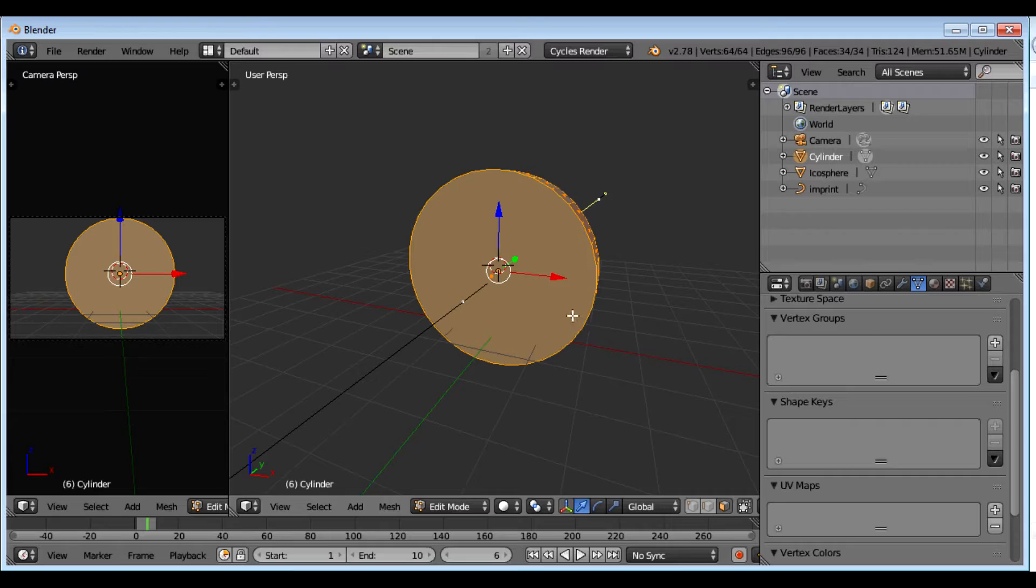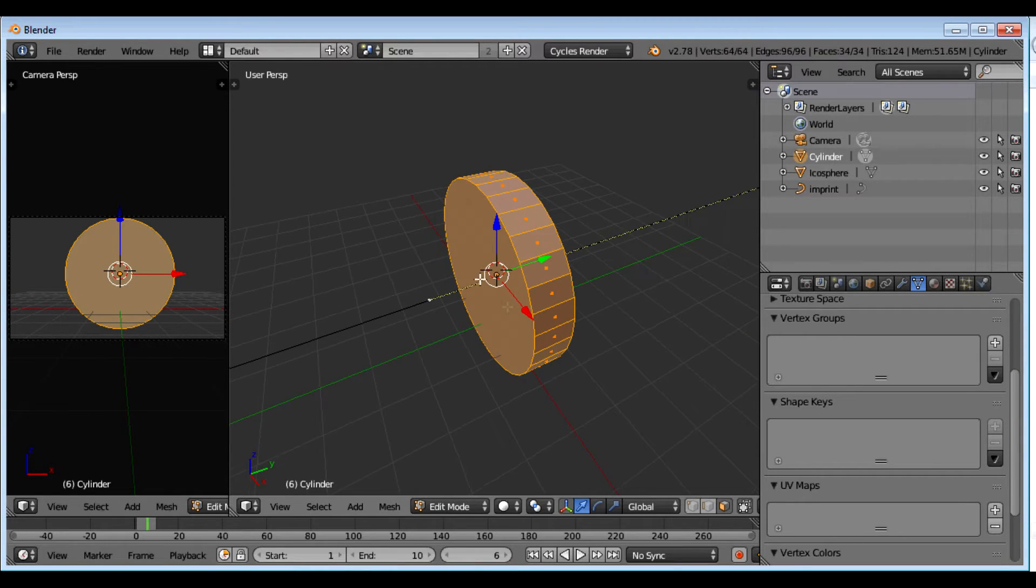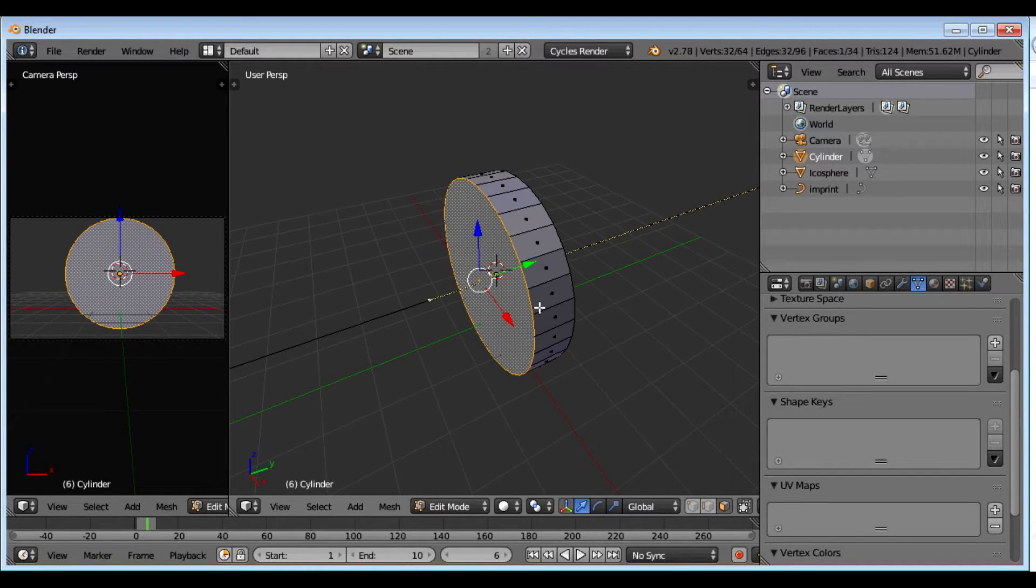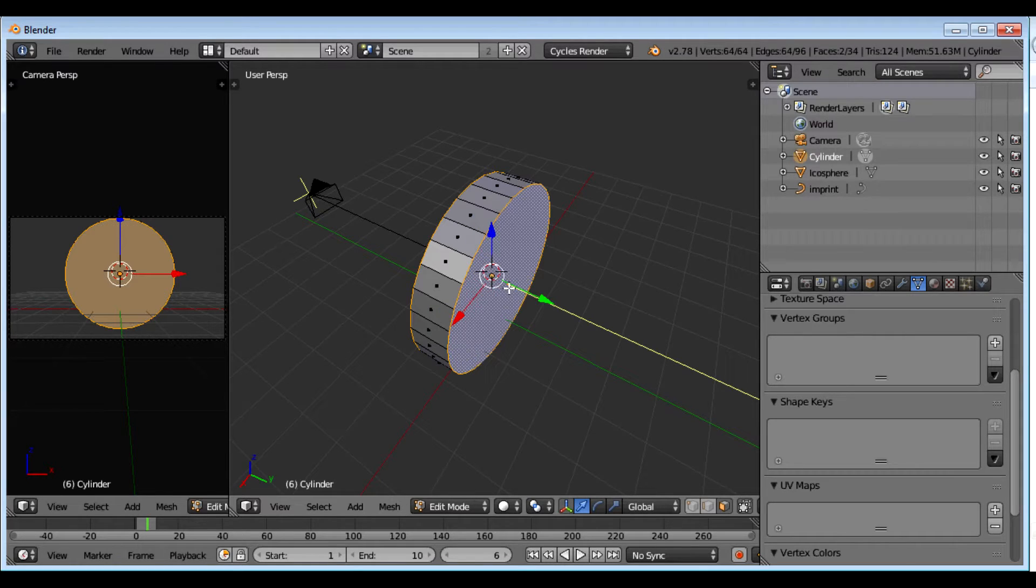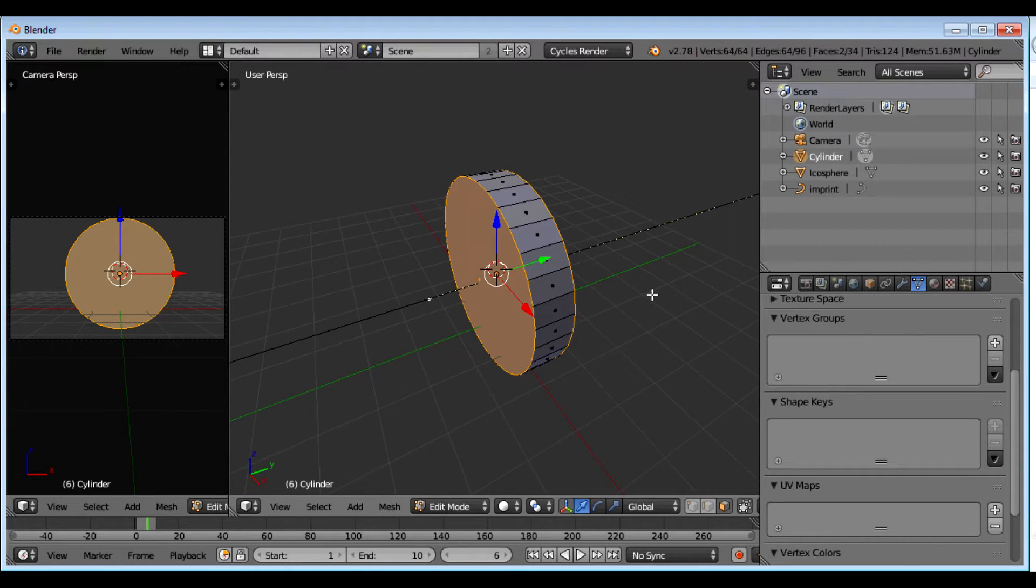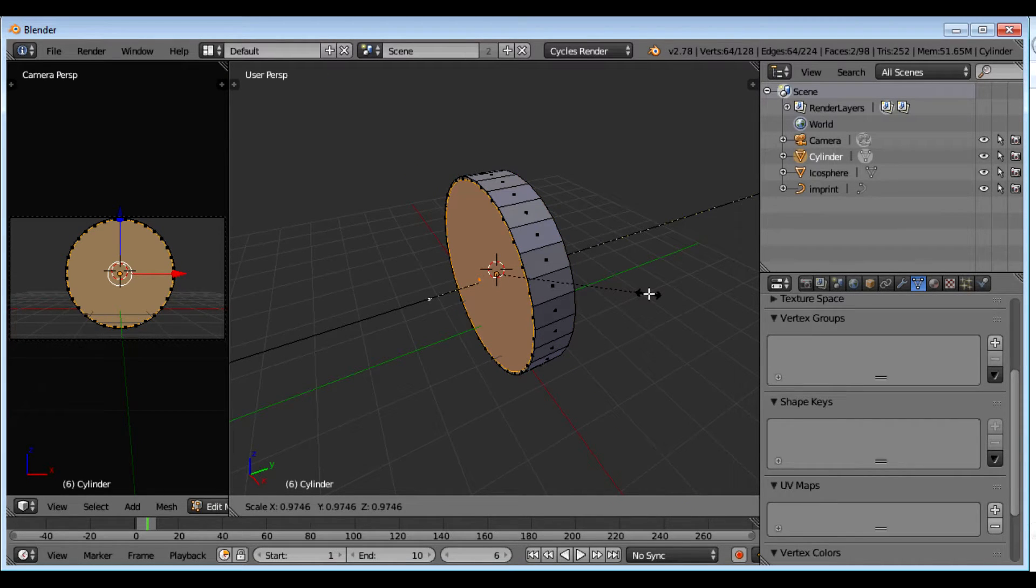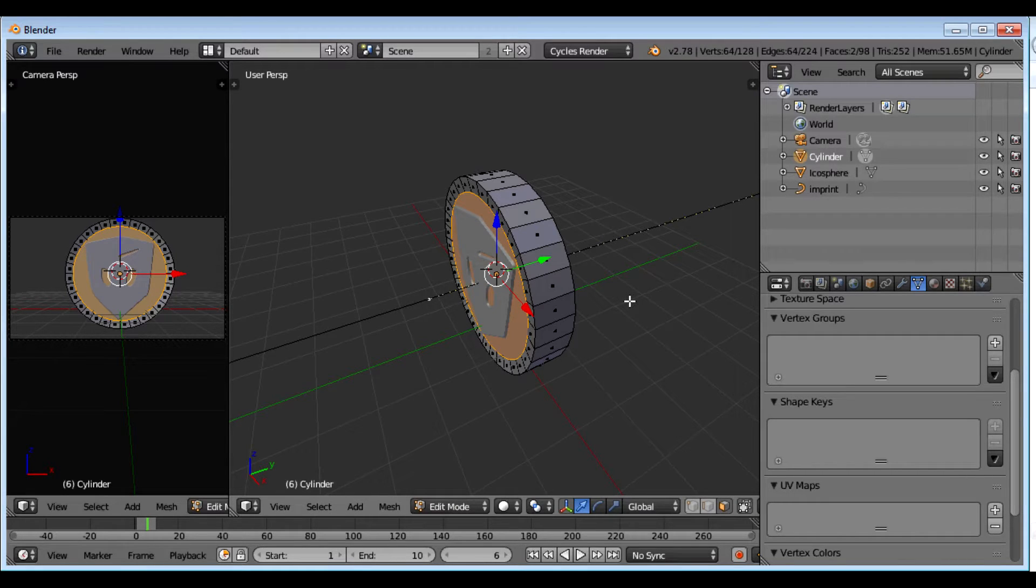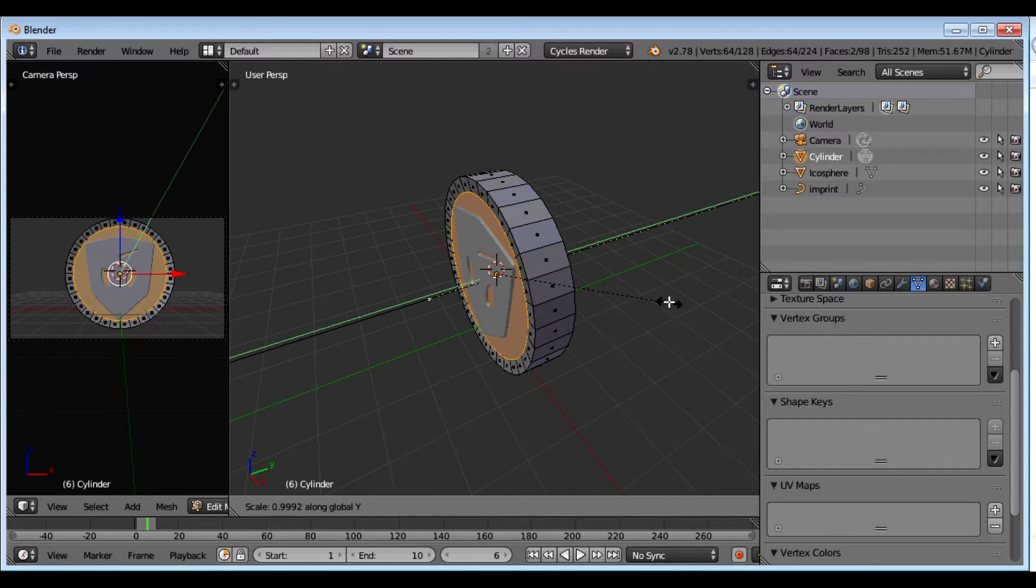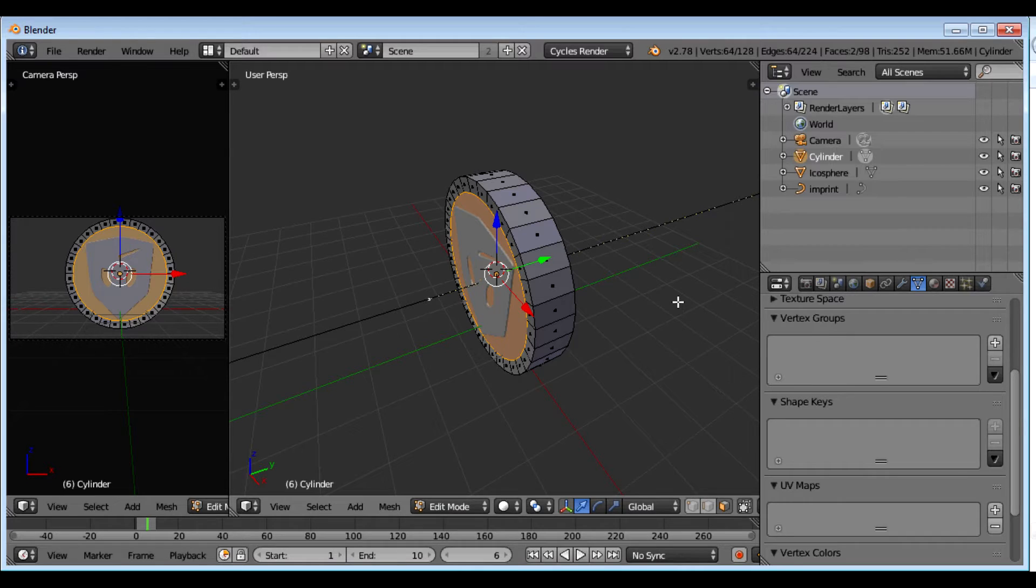I'm going to hit edit with the tab button. And I'm going to select these two faces. Hit E to extrude. Hit scale to scale it down. I'm going to scale it down pretty good right there. And now I want to scale it just a little bit on the y-axis. So that it's back out the way it was. And extrude again. Scale. Bring it down.